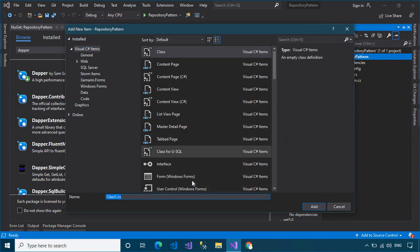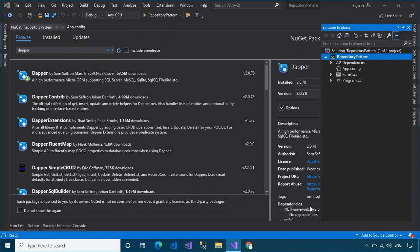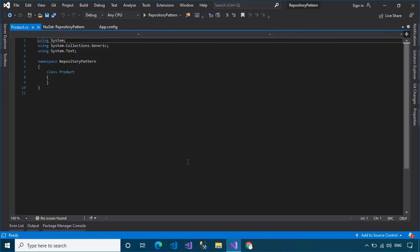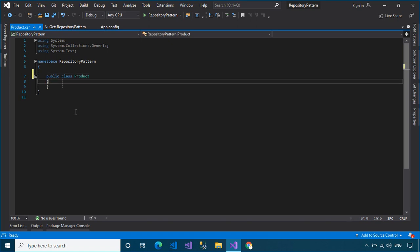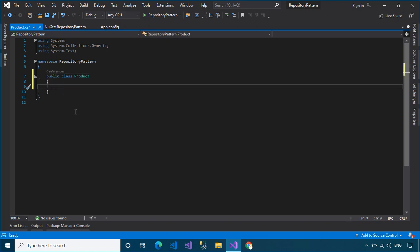I will use the Northwind database for practice. This example is quite simple — we only implement retrieving data from the products table. We will create a product class with properties that correspond to the data fields in the product table. Each product record corresponds to a product object.